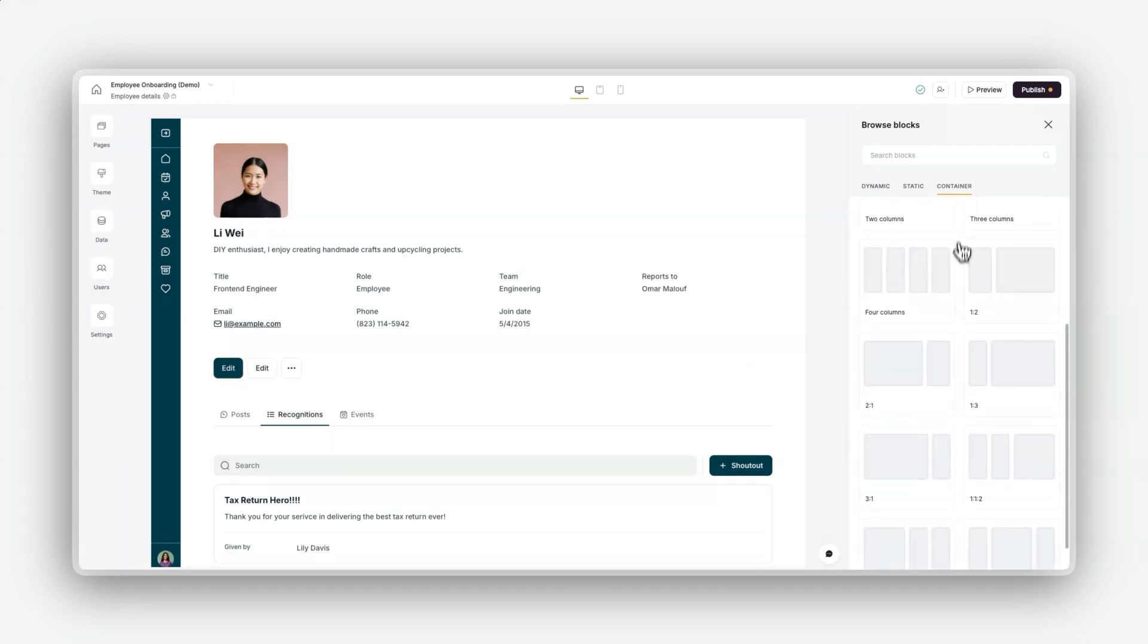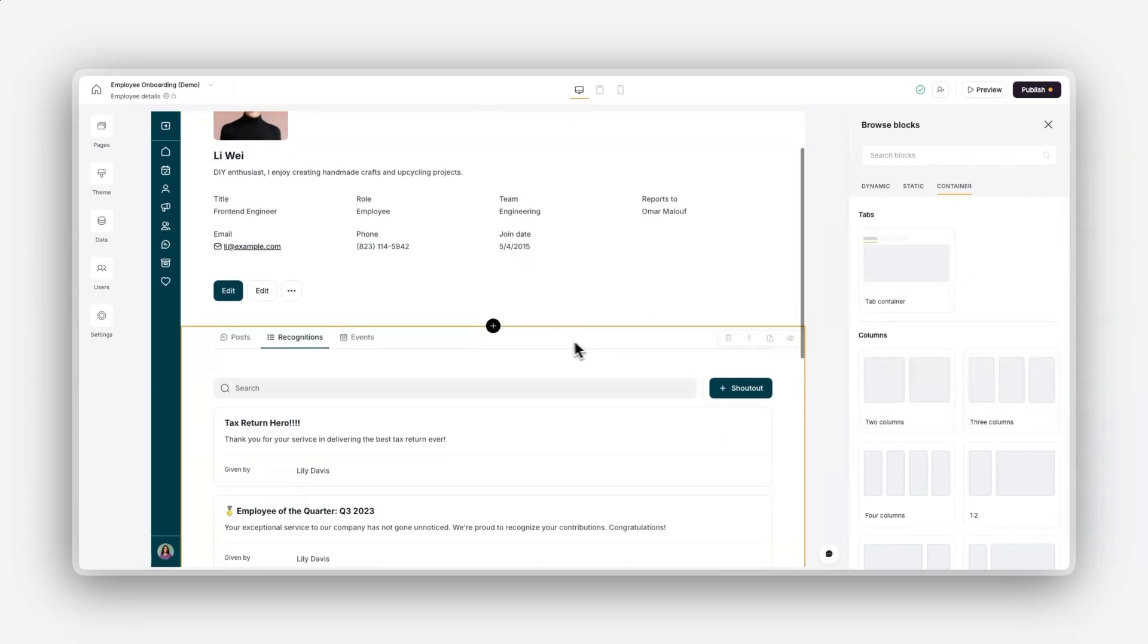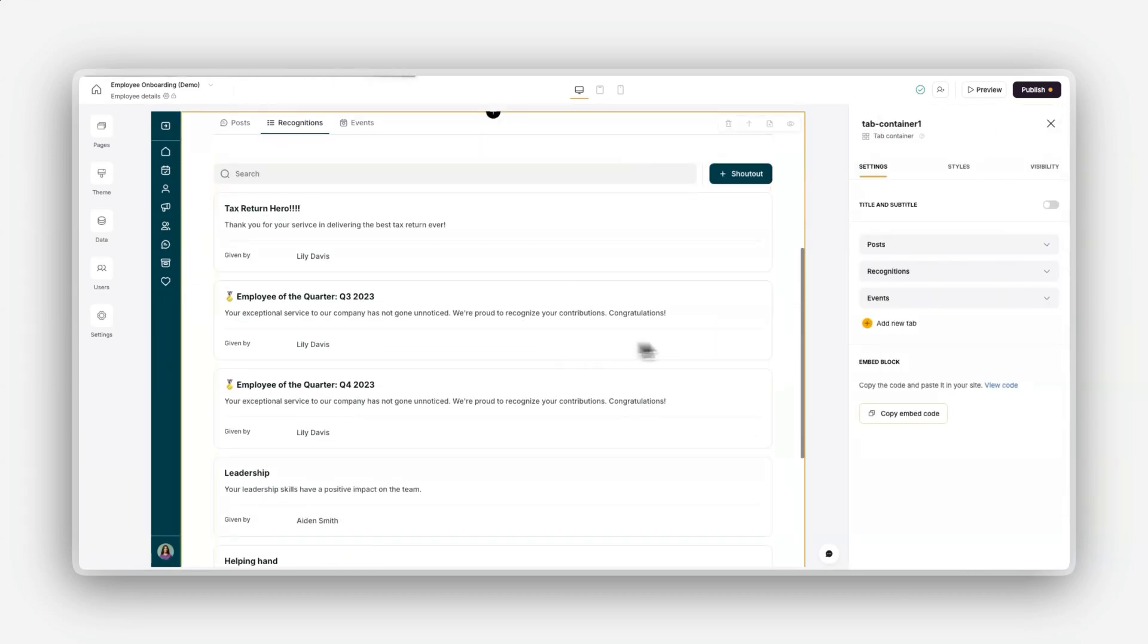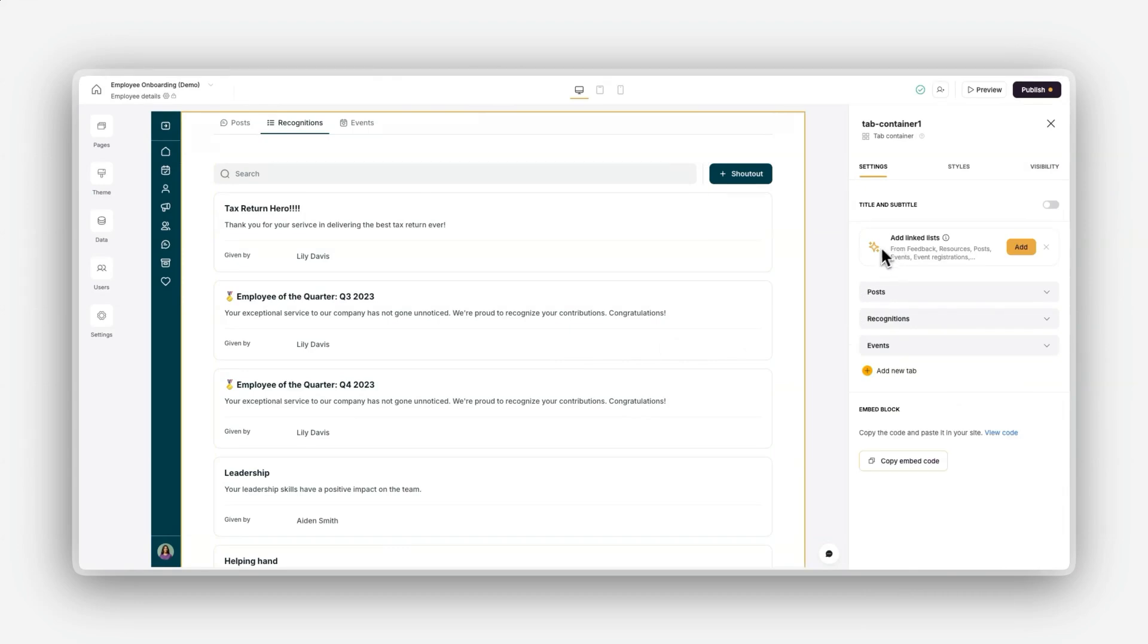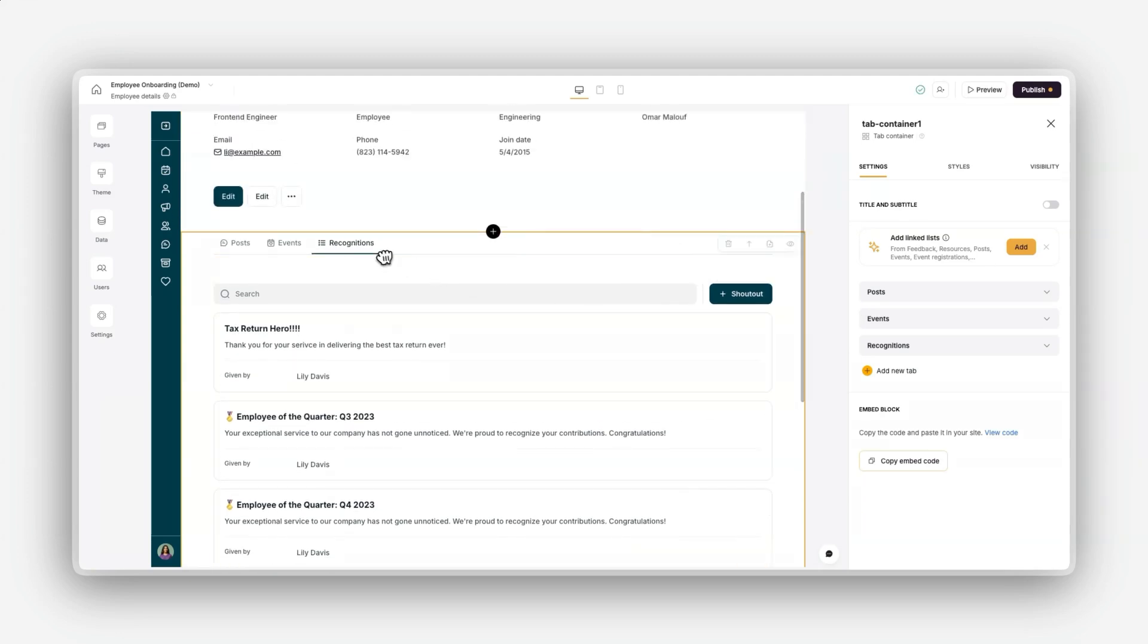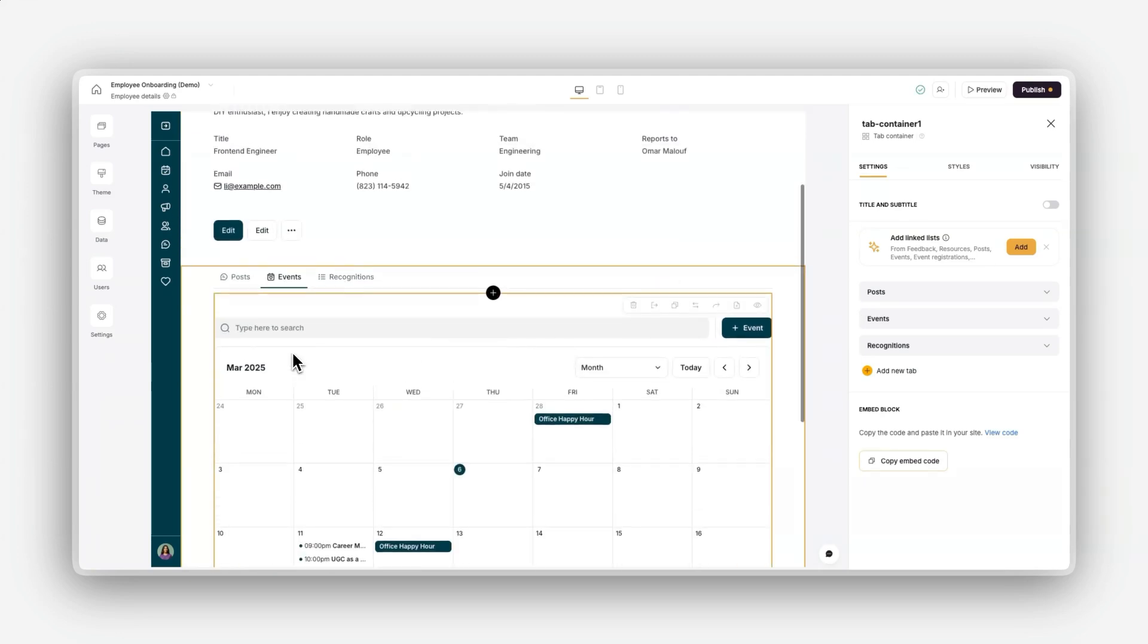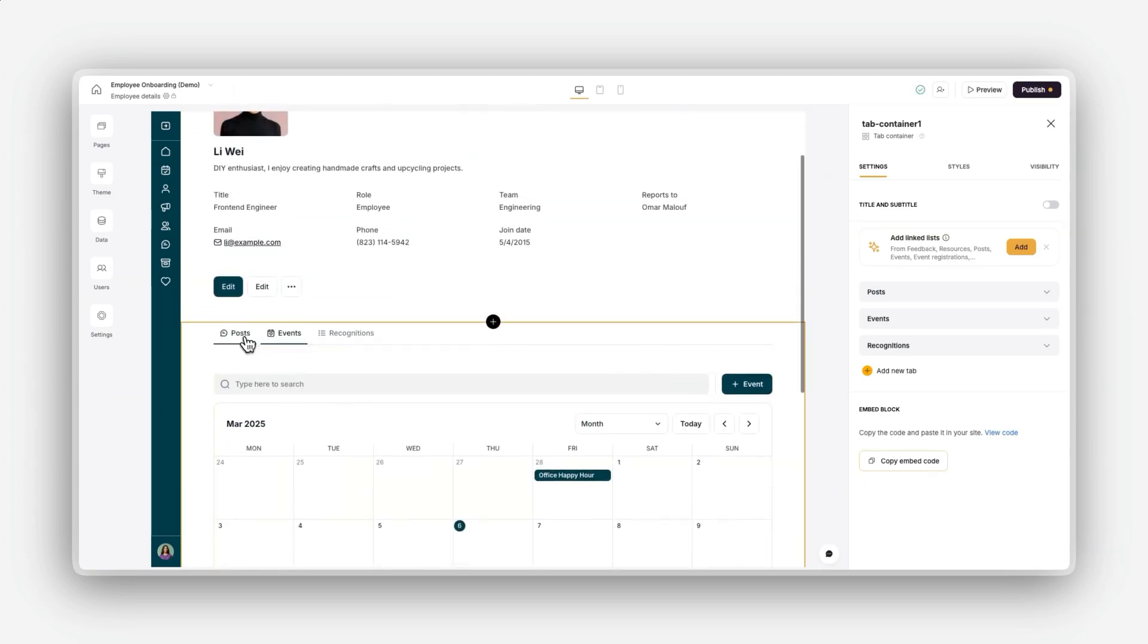Container blocks help you organize and group other blocks to improve your layout and design. Examples include tabs for related content and columns for side-by-side layouts. Think of blocks as the building materials for your application, each serving a unique purpose.